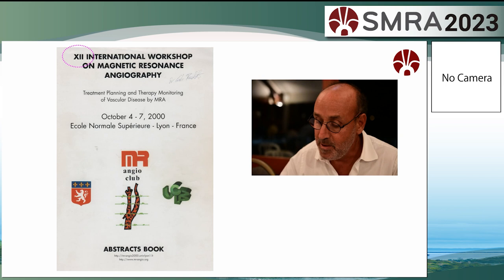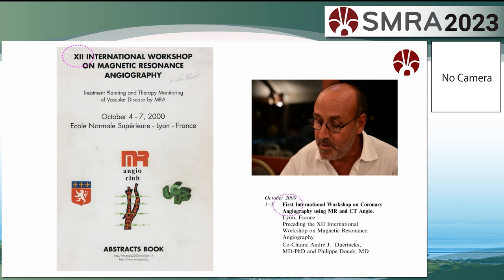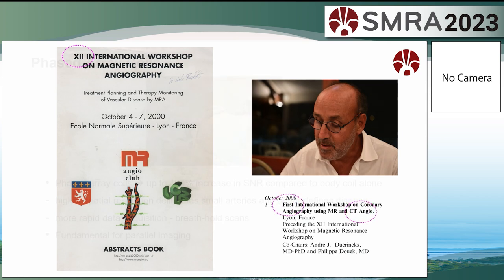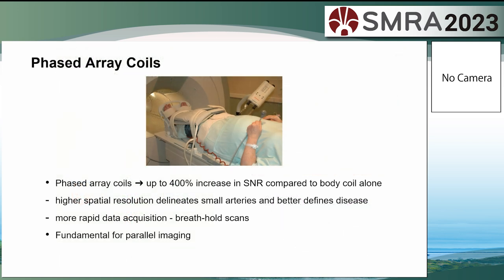This was the first SMRA — or as it was then, the MR Angio Club meeting in Lyon in 2000, organised by Philippe Dueck. He had also organised a parallel meeting on coronary imaging — coronary MRA and coronary CTA — and perhaps I should have paid more attention to that at the time.